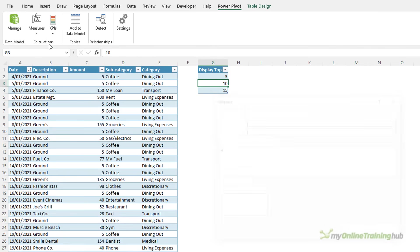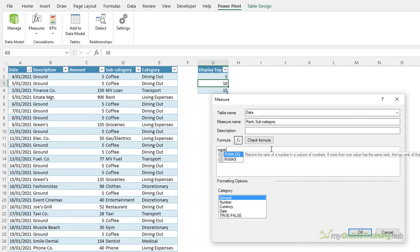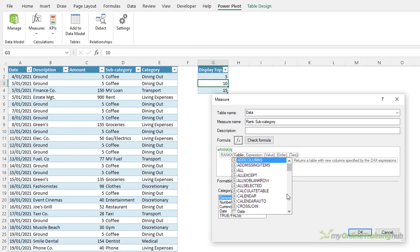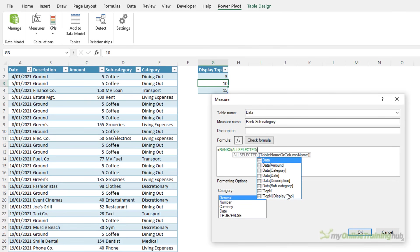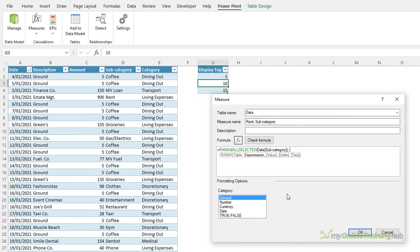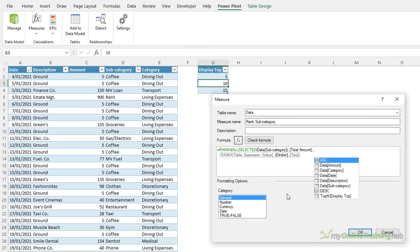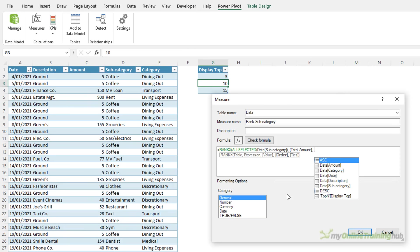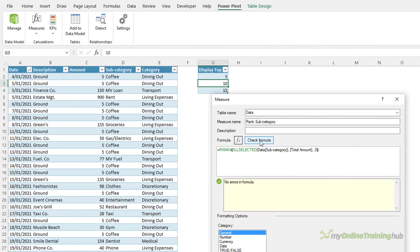The next measure ranks the subcategories 1 to n based on the top end selected in the slicer. We'll call it RankSubcategory. It uses the RankX function and it returns the ranking of all selected subcategories based on the total amount. And the next argument for RankX is Value. It's optional. We don't need it here so I'm skipping that. And lastly, do we want it sorted in ascending or descending order? We can type in DESC for descending or equally you can use zero. Close parentheses. Let's just check the formula.